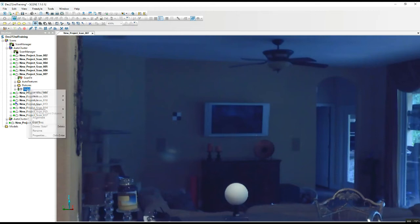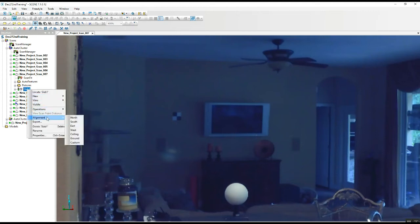We're just going to right-click on that, come down to Alignment, and in Alignment we'll be able to choose north, south, east, west — things like that.